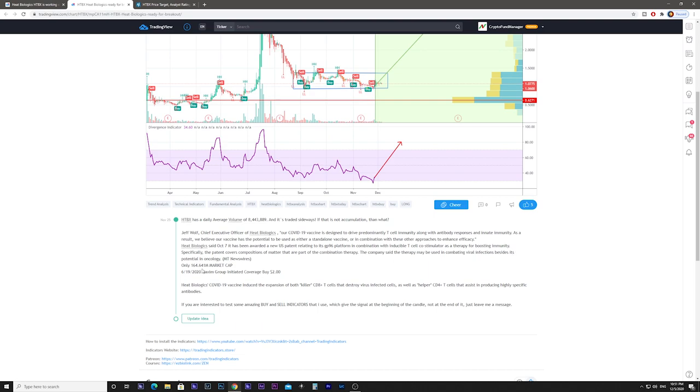The market cap is now $164 million, up from $65 million. The Maxim Group initiated coverage and put a buy target at $2.